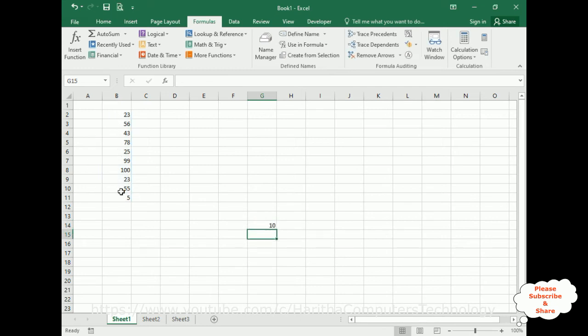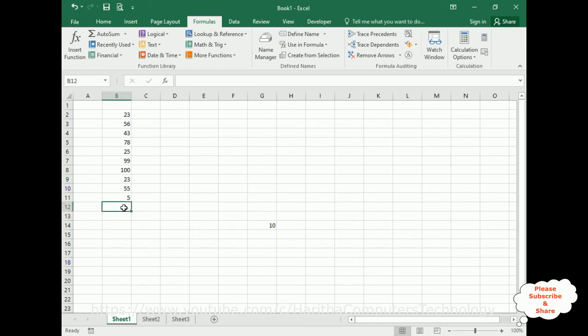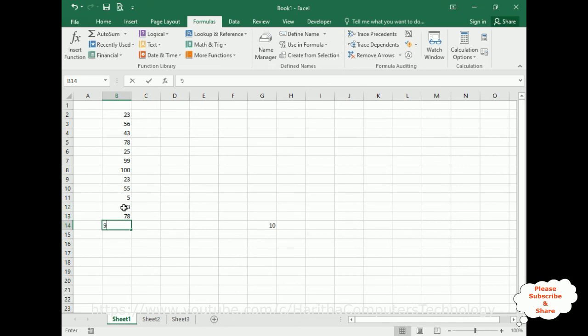Now if you want to edit this defined name, I'm adding some more numbers here: 23, 78, 78, 9, 1. Here I have added some more numbers.